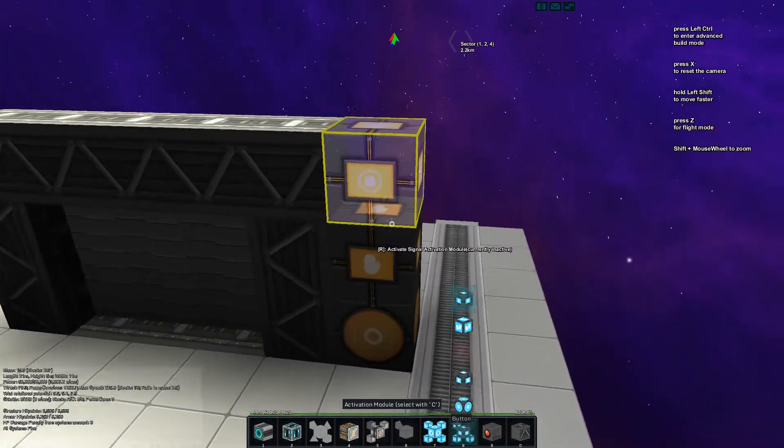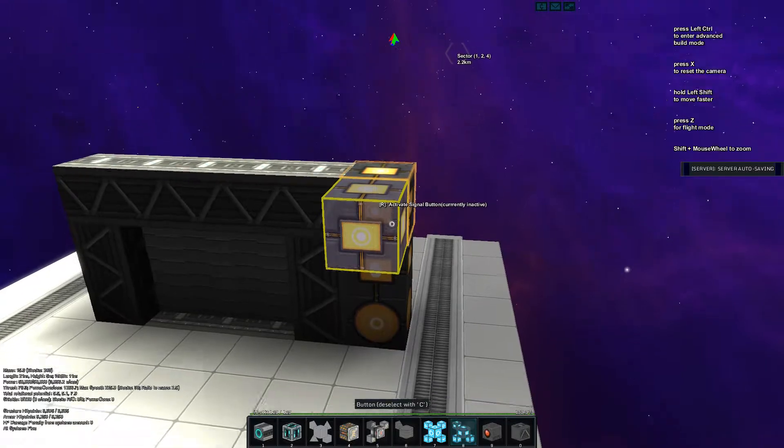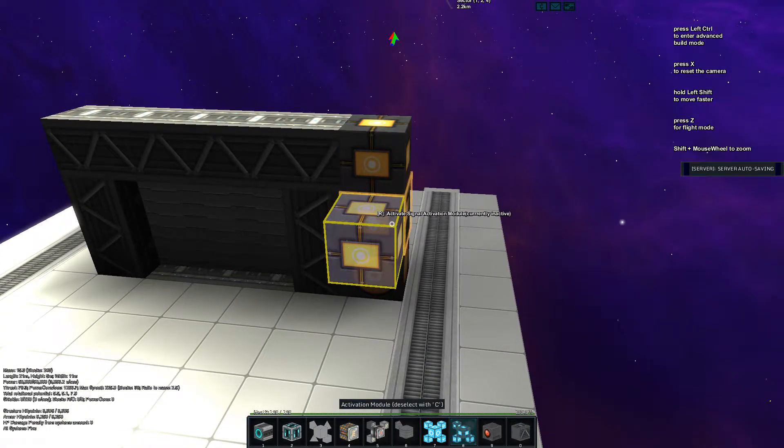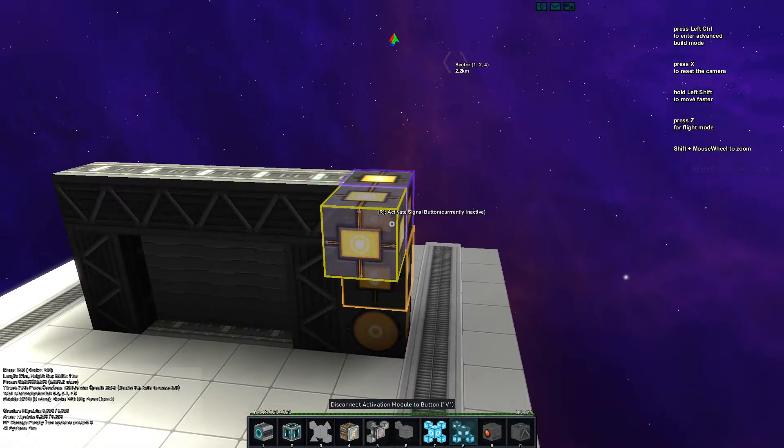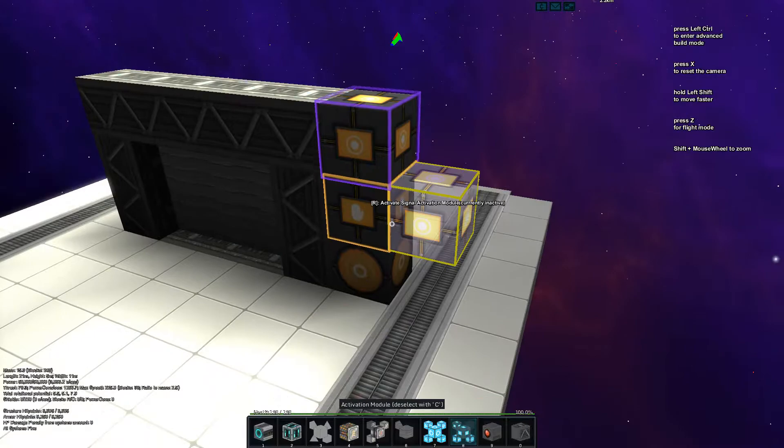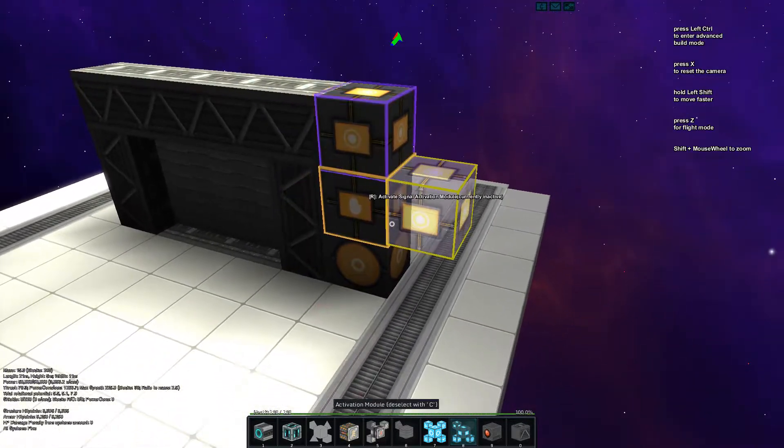On top of that we want the button. Double link the button using the CV buttons so that it's doubly linked to the activation module.